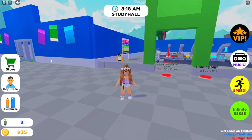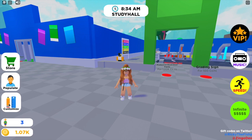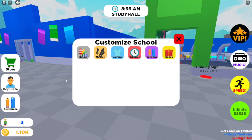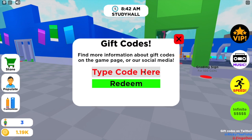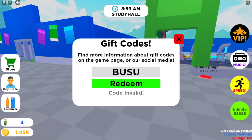To enter codes, head to the left side of your screen and click on Customize. Once you've clicked on that, head to the right side where there's a present icon — it just says Codes. Click on that and here is our codes box.